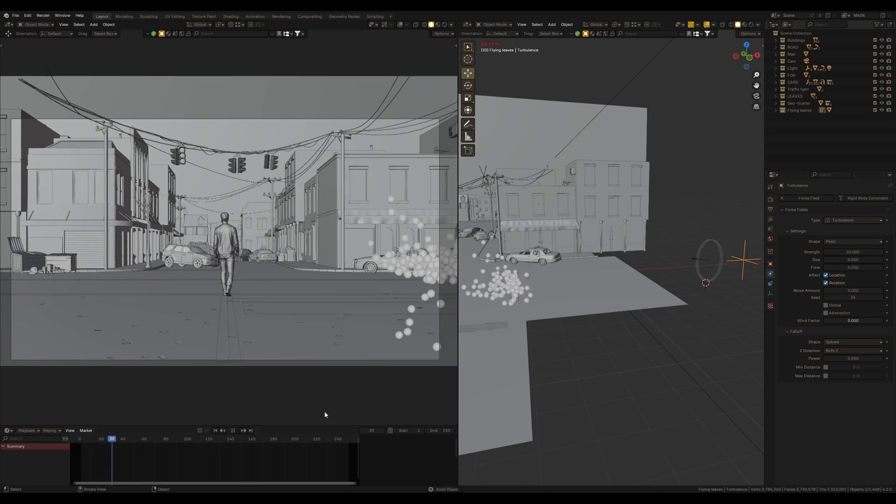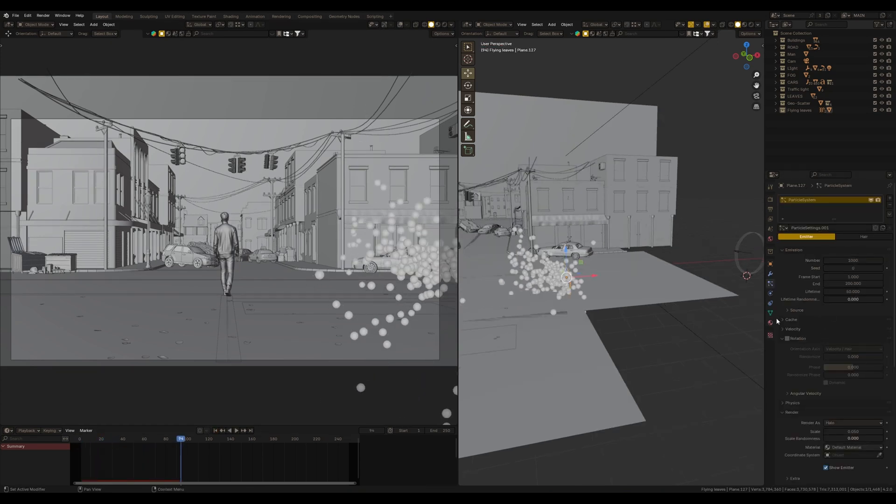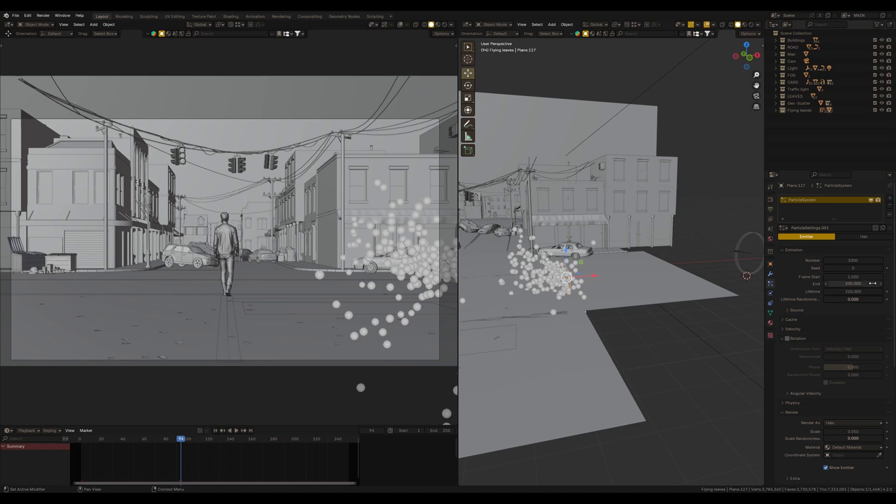My timeline is 250 frames, so I set this value as a lifetime for particles, so the particles will not disappear during the whole time. Also I set the frame start value to negative 150.